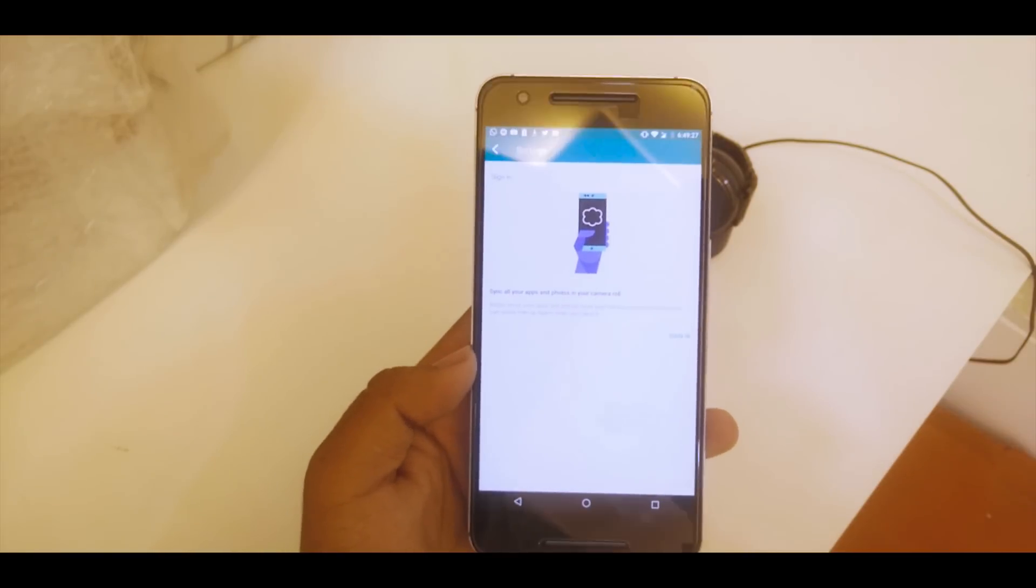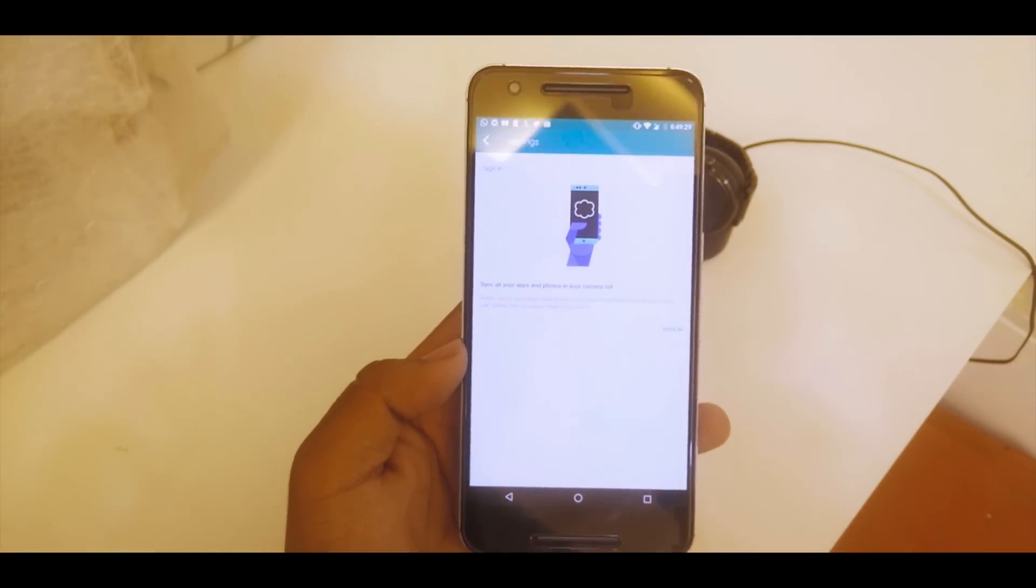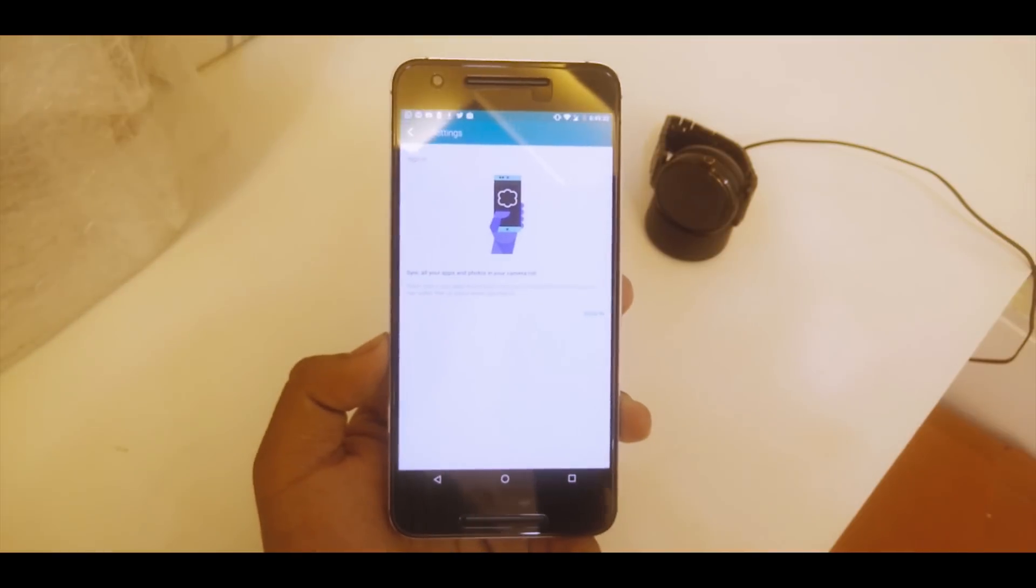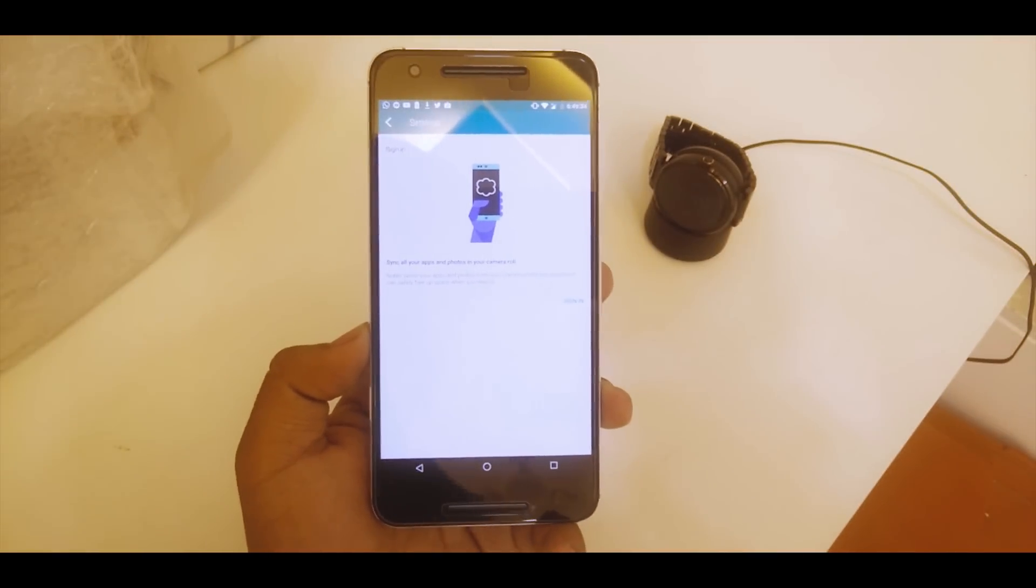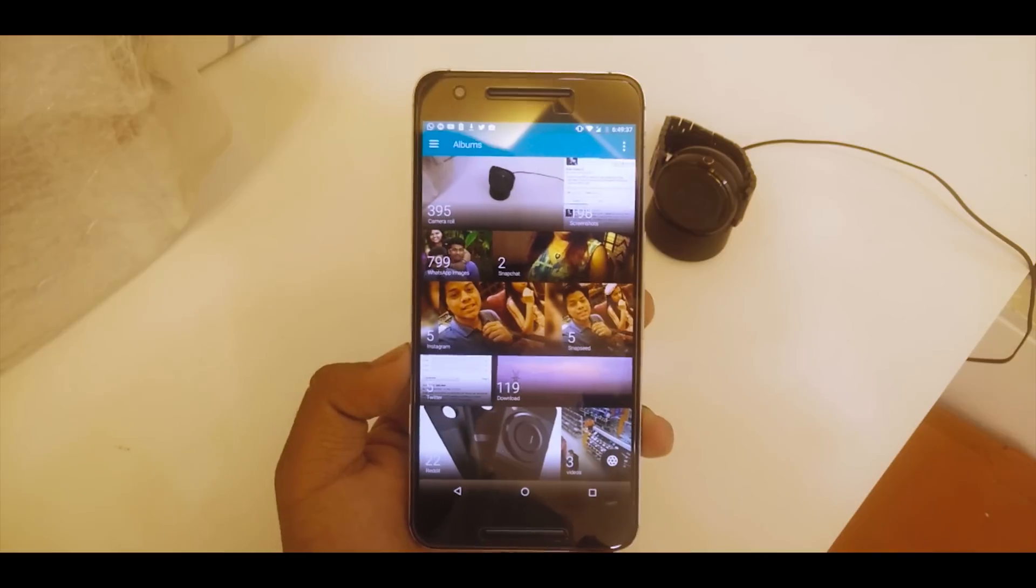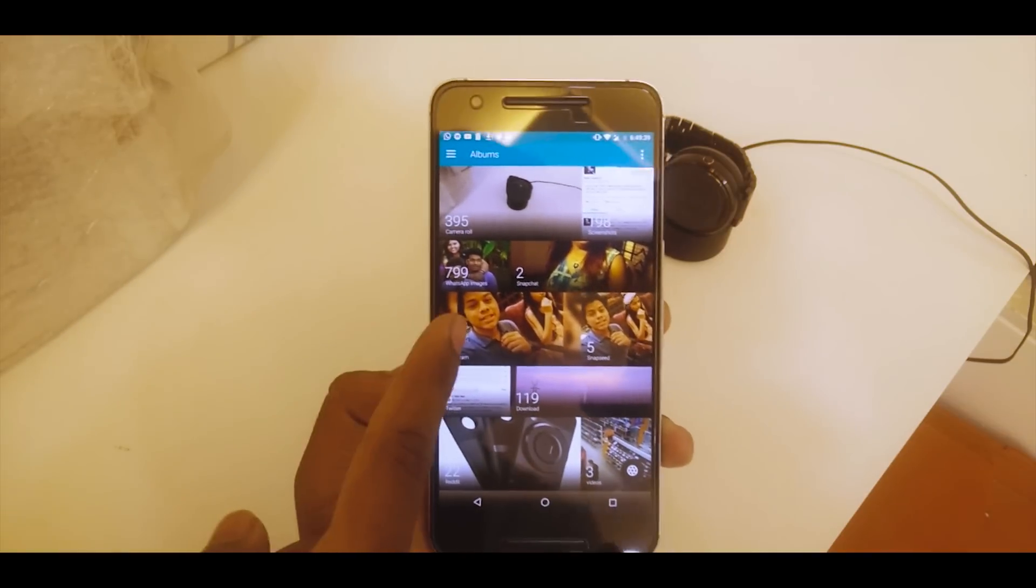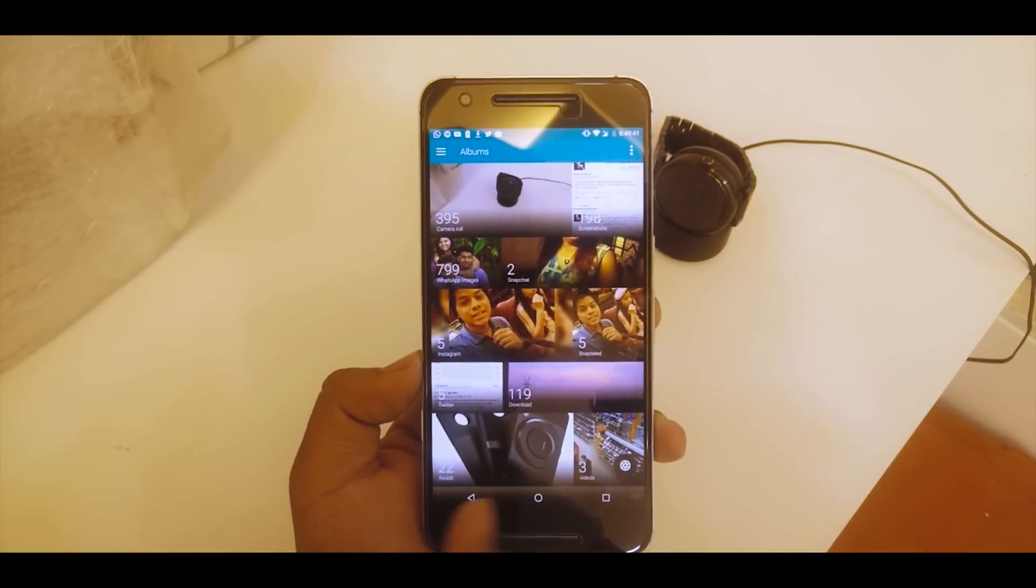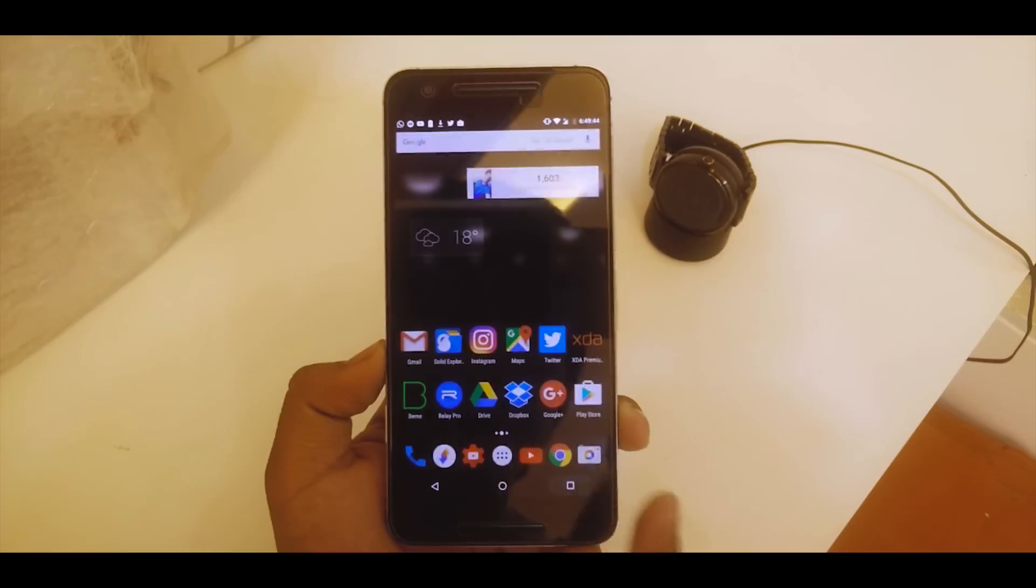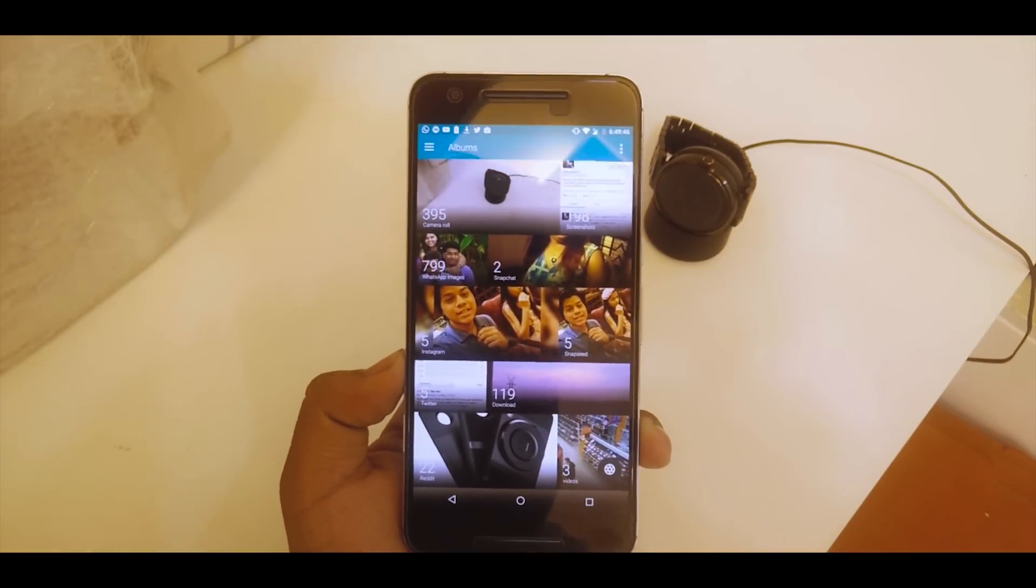If you just go into settings, you have to actually sign in here. I guess this is all about the Nextbit account. It will help us store things on the cloud. Camera roll, WhatsApp, Snapchat, Instagram, Snapseed, Twitter, download and stuff like that, everything is pretty normal as you can see right over here.